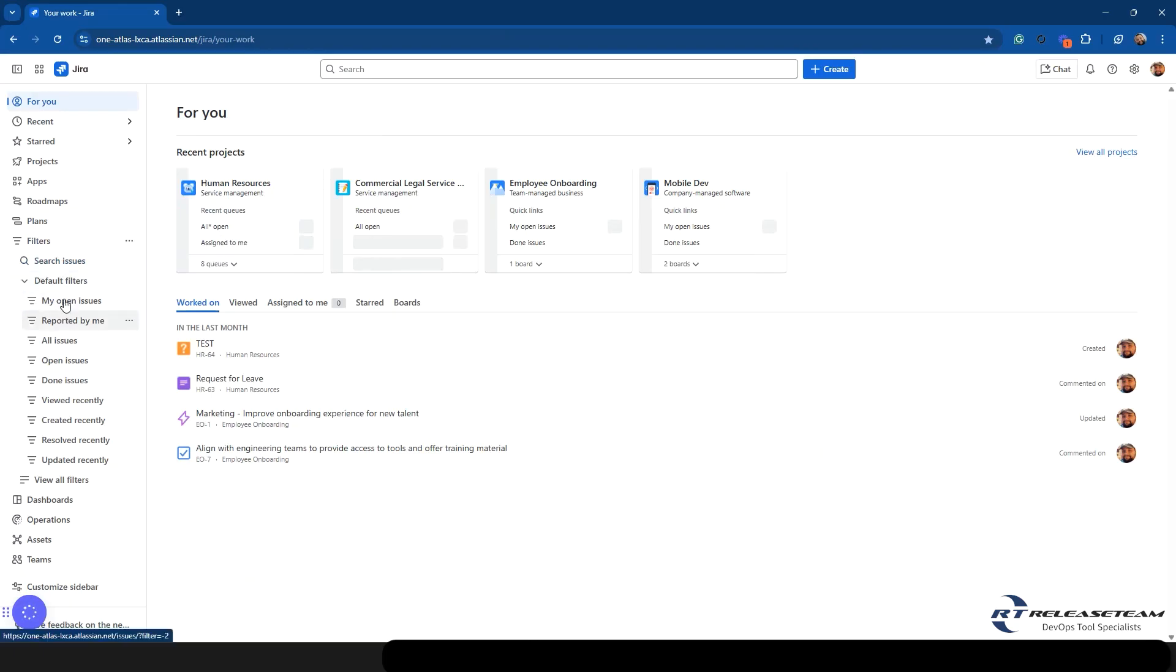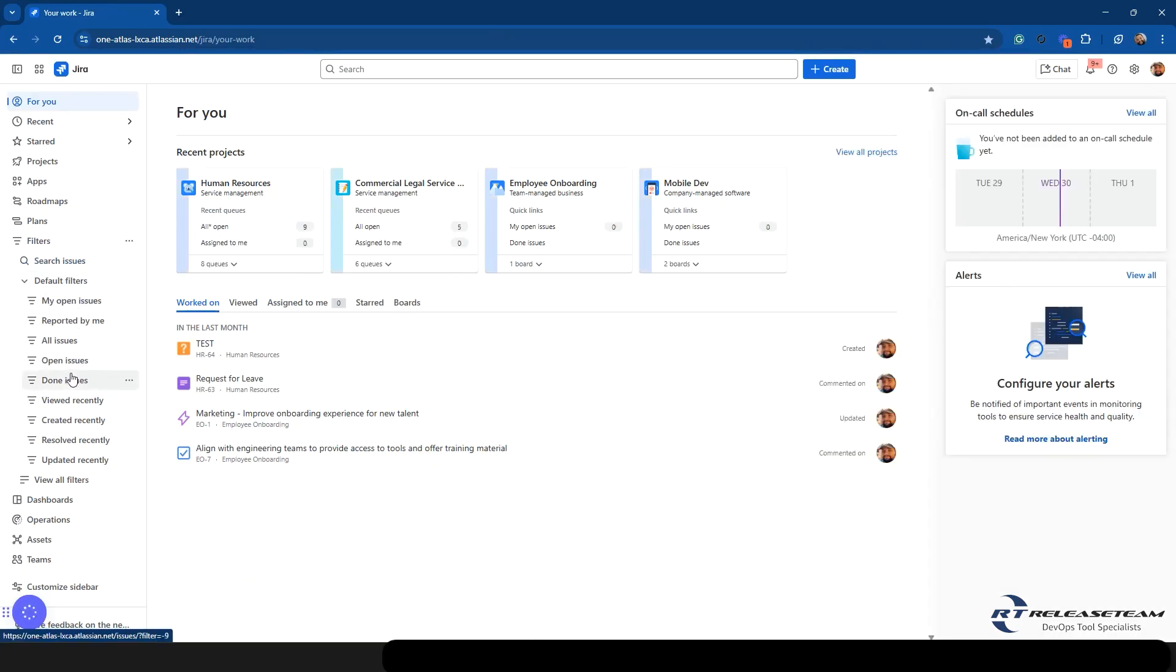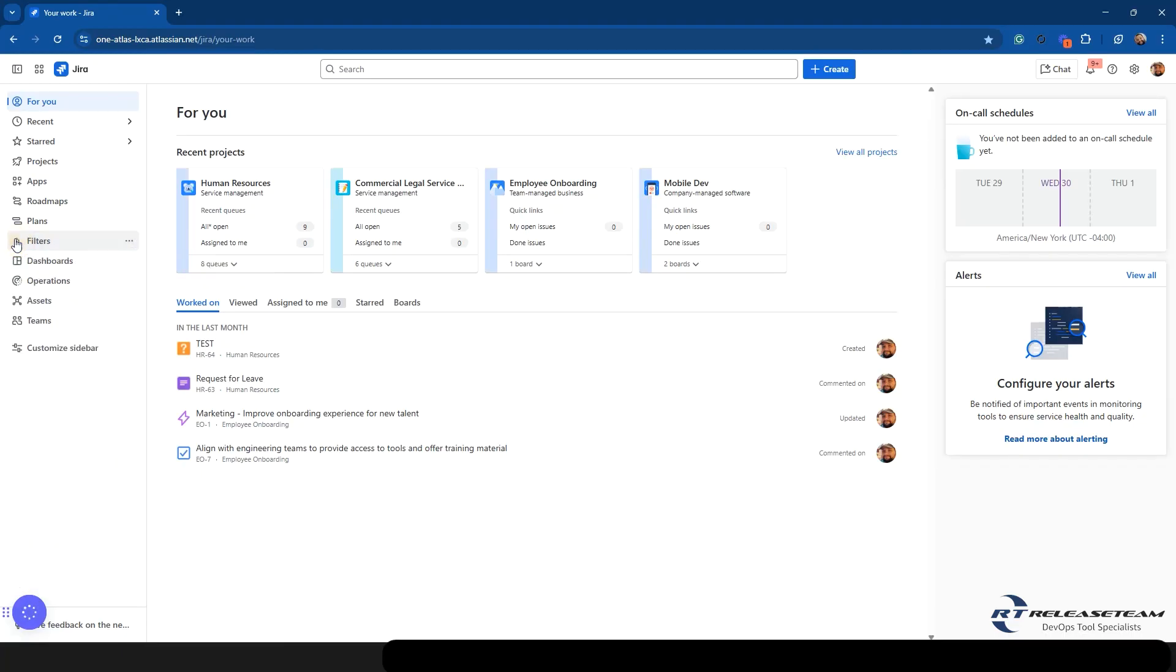You'll see that it's going to show your default filters that you have, my open issues, all these ones that have been around. You can also hit view all filters to view all filters. And if you have any filters that are starred, they will appear here as well. You can also hide this from the sidebar.